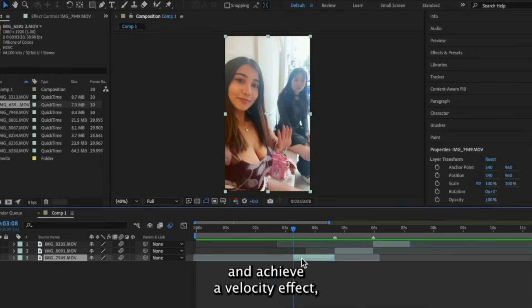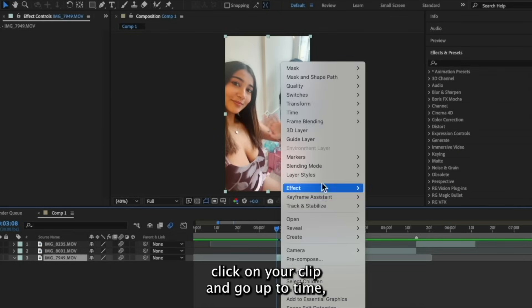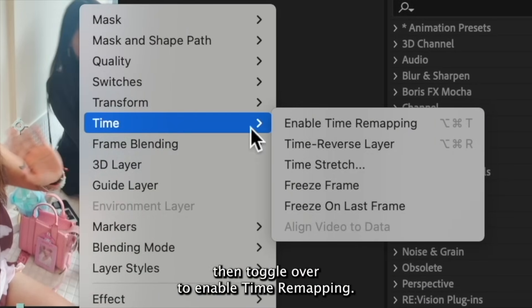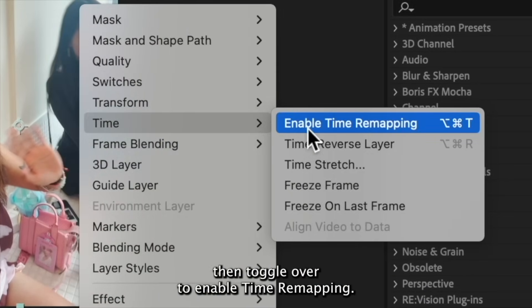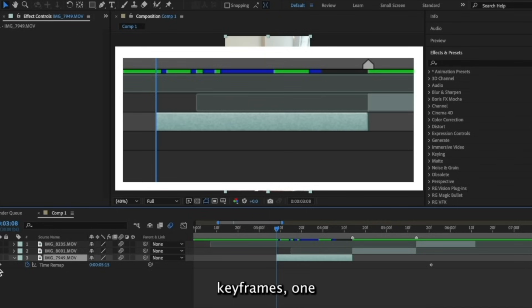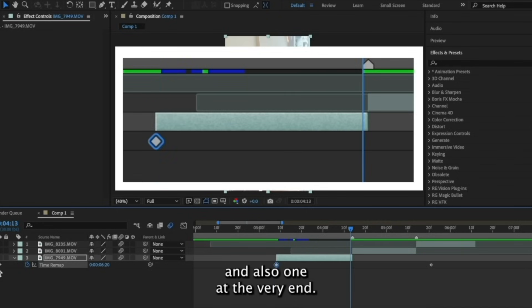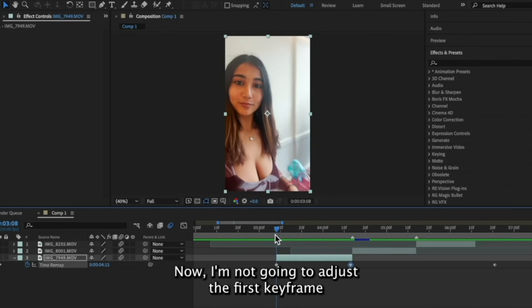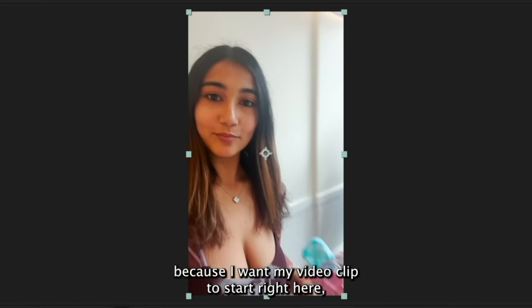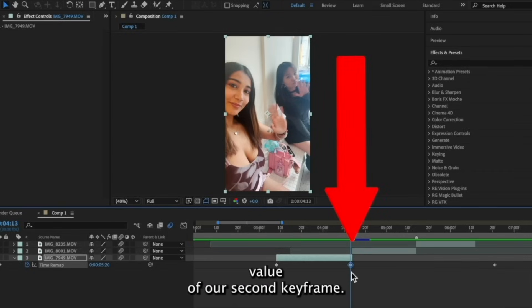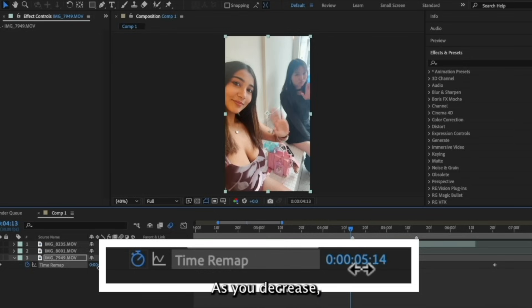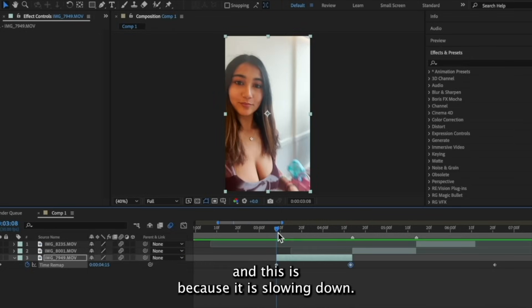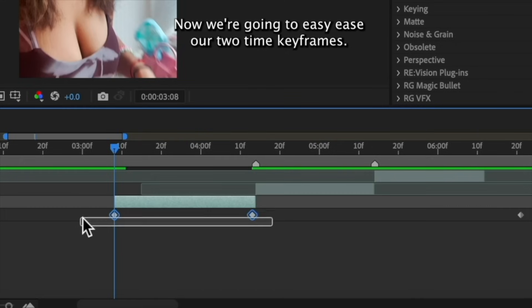Next, to slow down our clips and achieve a velocity effect, we can use a feature called time remapping. To enable this feature, you want to right click on your clip and go up to time, then toggle over to enable time remapping. We want to add two time keyframes, one at the very beginning of the clip and also one at the very end. Now I'm not going to adjust the first keyframe because I want my video clip to start right here, but we are going to decrease the time value of our second keyframe. As you decrease, you're going to see the video reverse a bit and this is because it is slowing down.